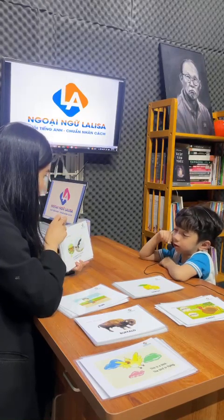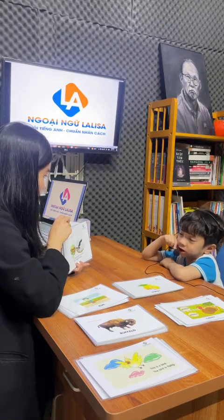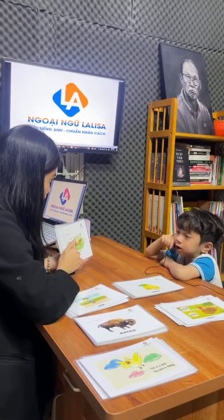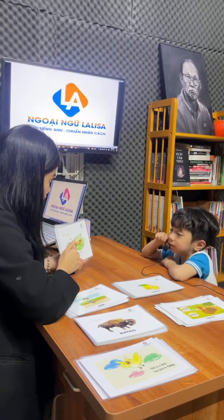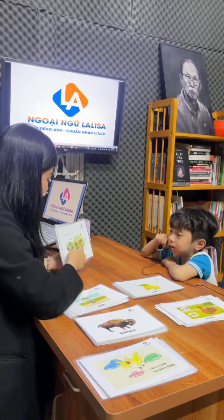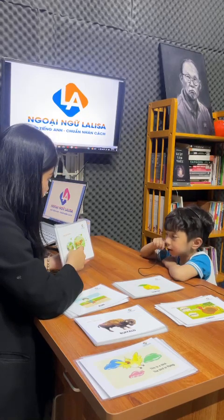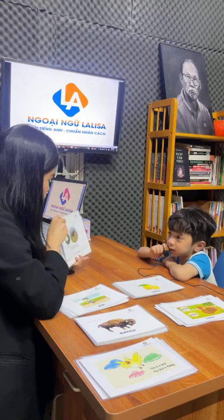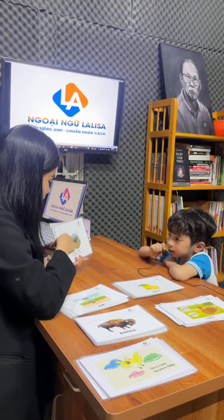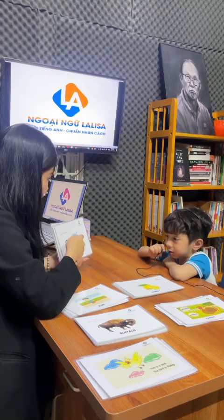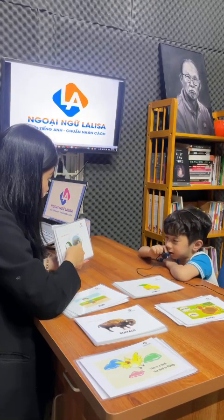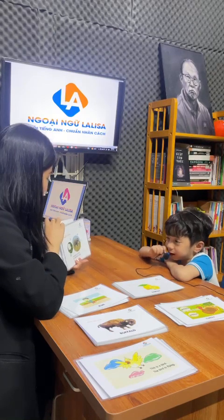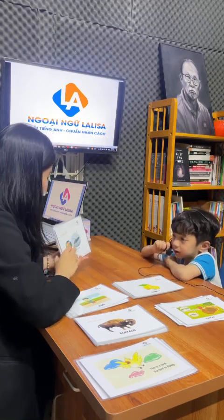Eagle is big. Okay, the next one. Fish is small. Crab is small, is big. Okay, the next one. Shack is big. Okay, the next one. Elephant is big. Big, okay. And the last one.